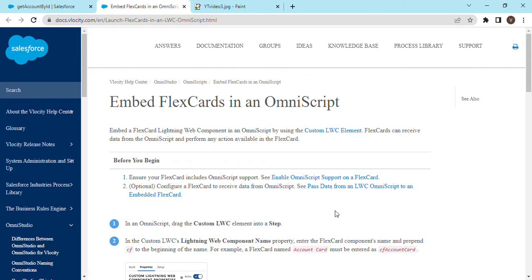Hey everyone, welcome back to the channel. In the previous video we saw how you can embed a flex card in an OmniScript. In the previous example, the flex card was showing its own data, but there might be a situation where you would want to pass the data of the OmniScript to the Lightning Web Component or the flex card.